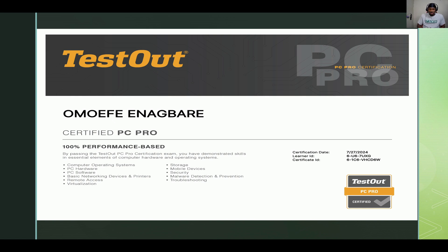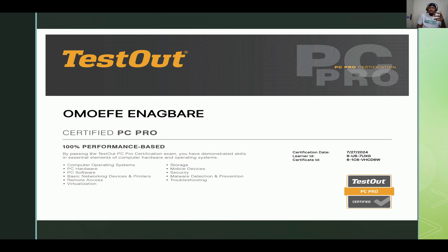The actual certification shows the TestOut PC Pro logo, the certification name, and it writes your name — certified PC Pro, 100% performance-based. You'll see the certification date — for example, 7/27/2024 — along with your Learner's ID and Certificate ID. You use either the Learner's ID or the Certificate ID to verify the certificate on the TestOut PC Pro website.